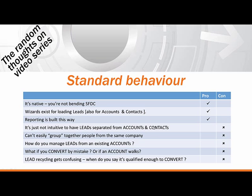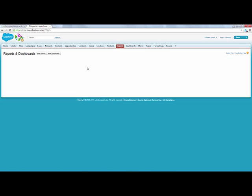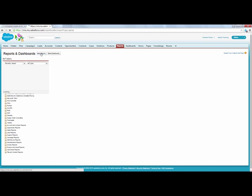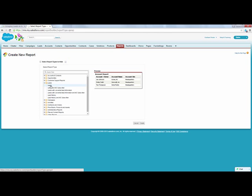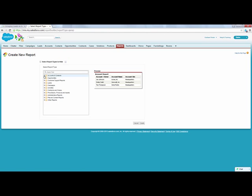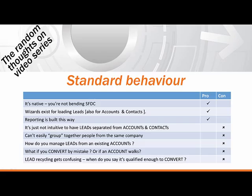You can't group together people from the same company easily, and the reason is that leads are completely separate from accounts and contacts. When it comes to actually building reports, the standard functionality that Salesforce provides says: would you like a report on leads, or would you like a report on accounts and contacts? Those two things are immensely separate, and Salesforce goes out of its way to keep them separate.